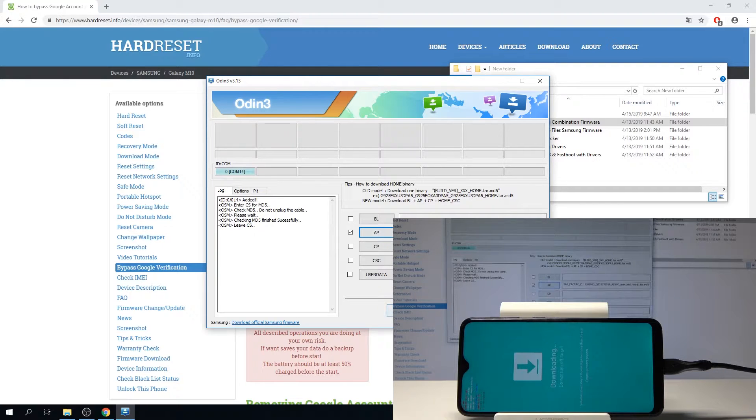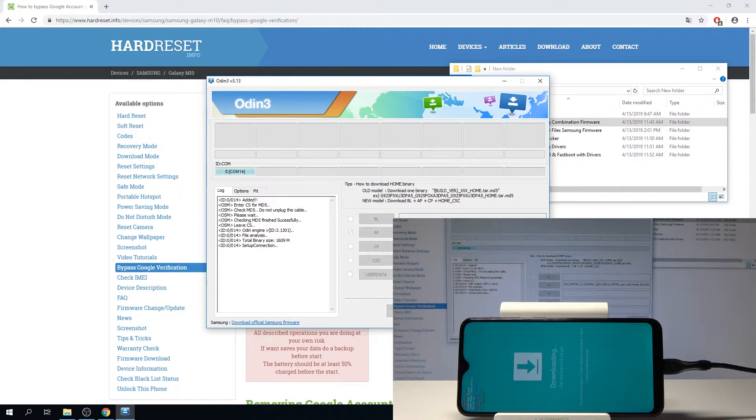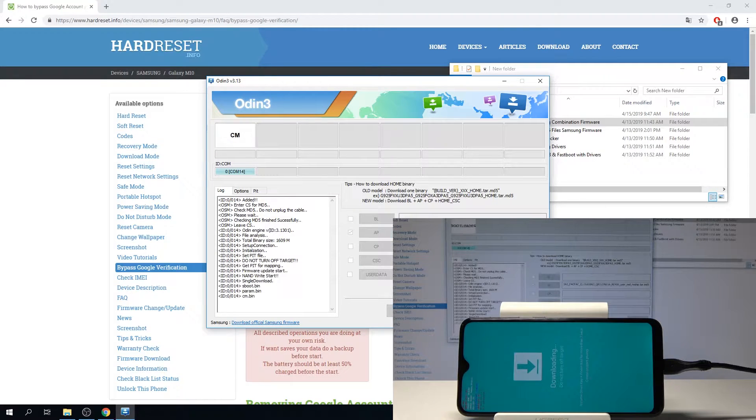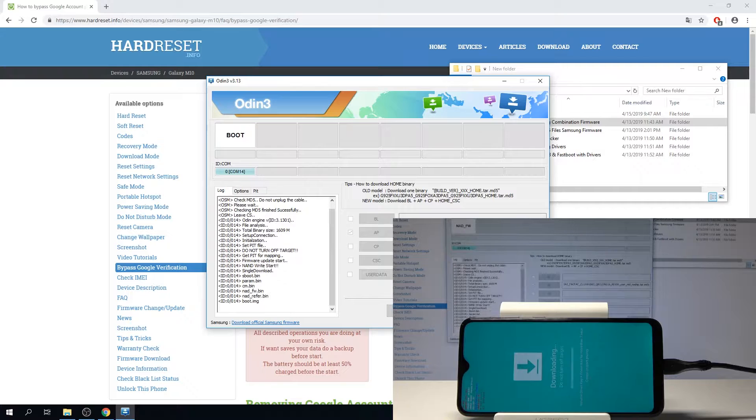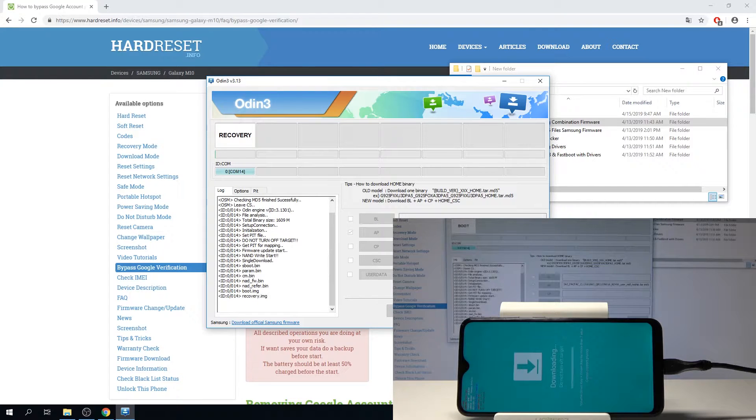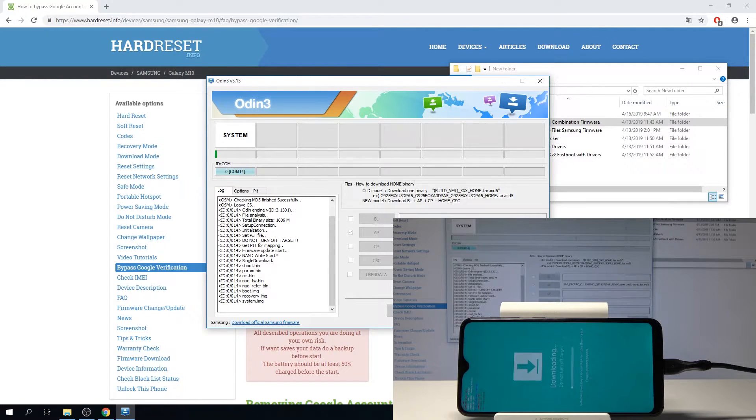As you can see now it's done and we can tap on start. You just see on the device, progress bar popped up.